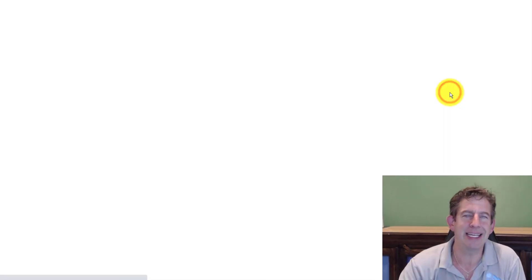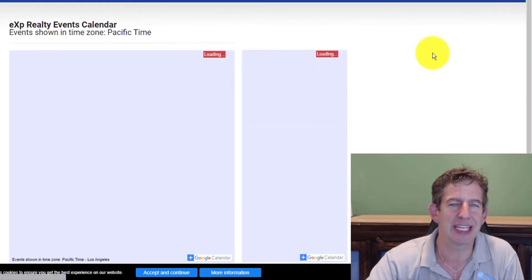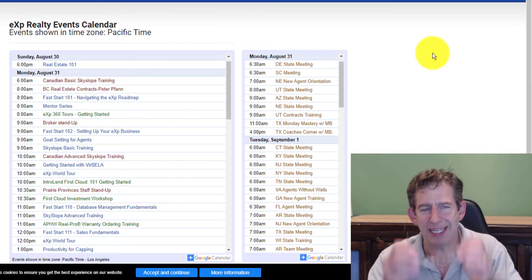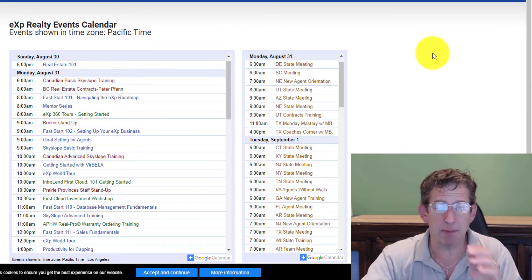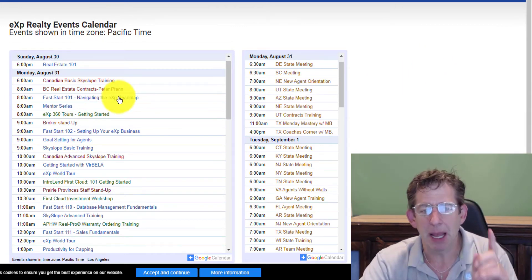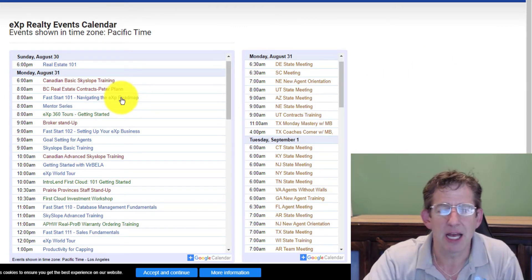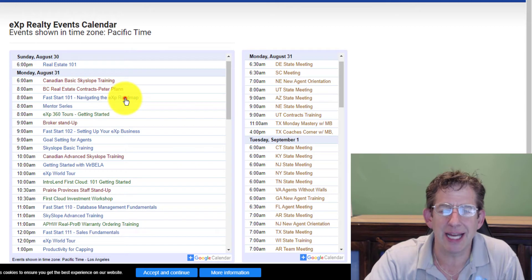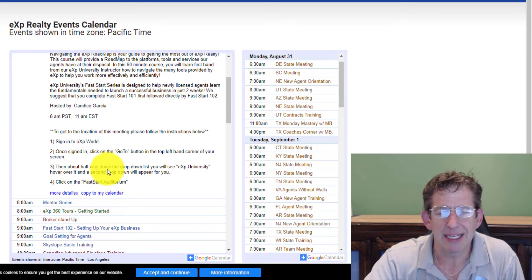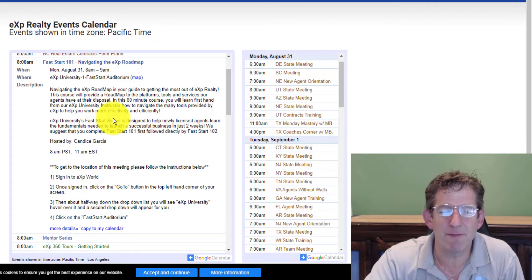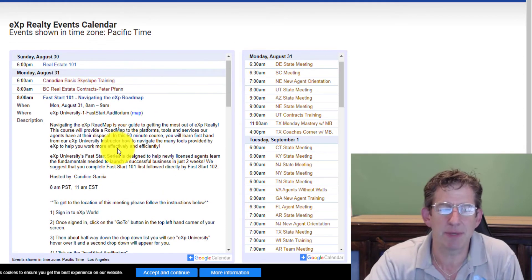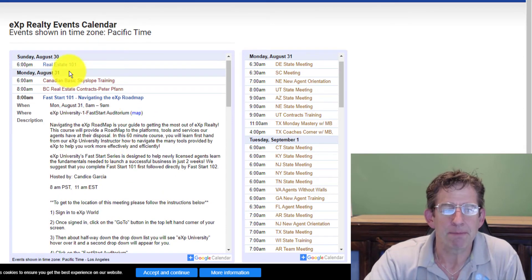You can go into the eXp education calendar and what you're going to find here is just about every Monday at 8 a.m. — Fast Start, navigating the eXp roadmap. This is invaluable information on how to get the most out of eXp Realty.